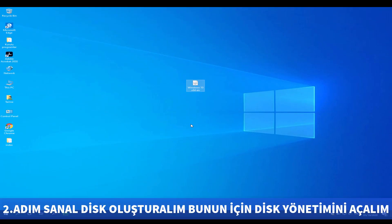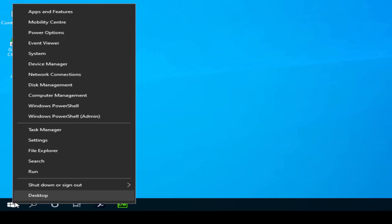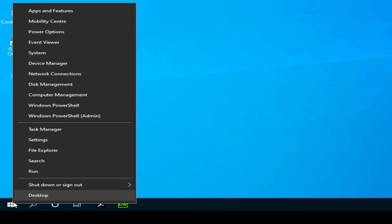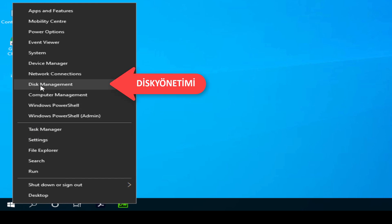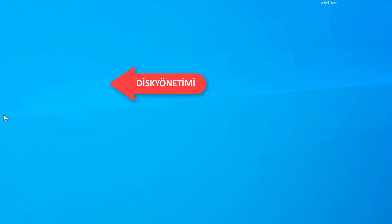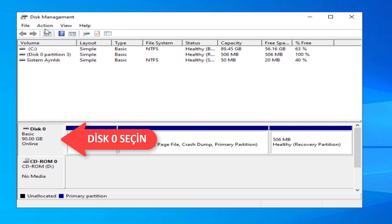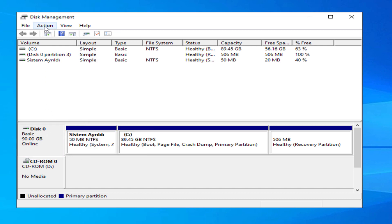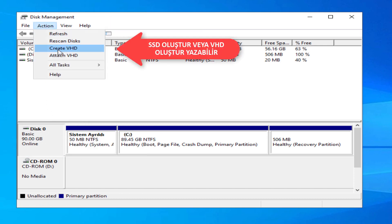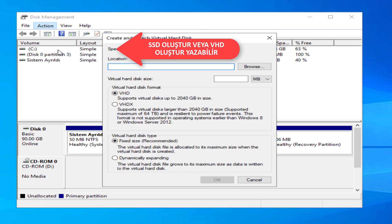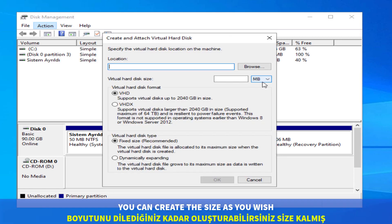Second step: create a virtual disk. Open Disk Management by right-clicking on the Start menu and choosing Disk Management. Disk 0 must be selected. You may create the disk size as you wish — it is up to you.